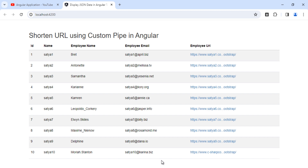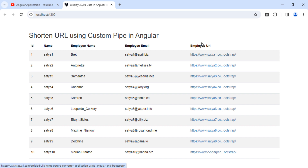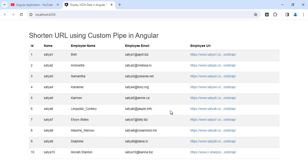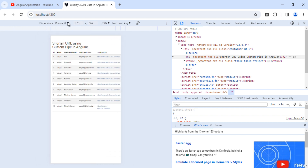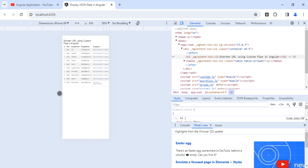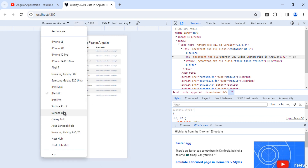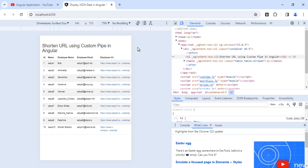This is very beneficial in real-time projects, as many clients demand converting long URLs to short URLs. Clicking on the shortened URL still works correctly. Bootstrap also makes the design responsive — you can click Inspect in the browser and check across devices like iPhone SE and iPhone XR to verify the responsive layout.